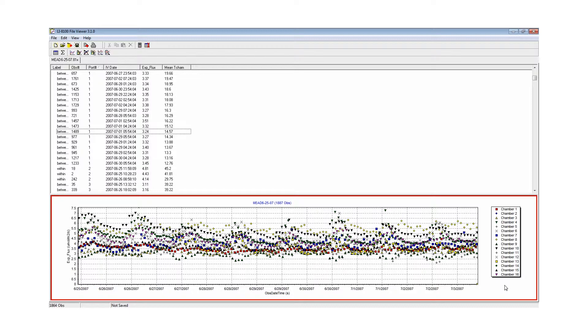The LI8100A system simplifies processing and management of large data sets, saving you time and ensuring publication quality data.